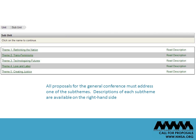Next, choose which conference sub-theme you are submitting under. All proposals must address one of the sub-themes. Descriptions of each sub-theme are available on the right-hand side.